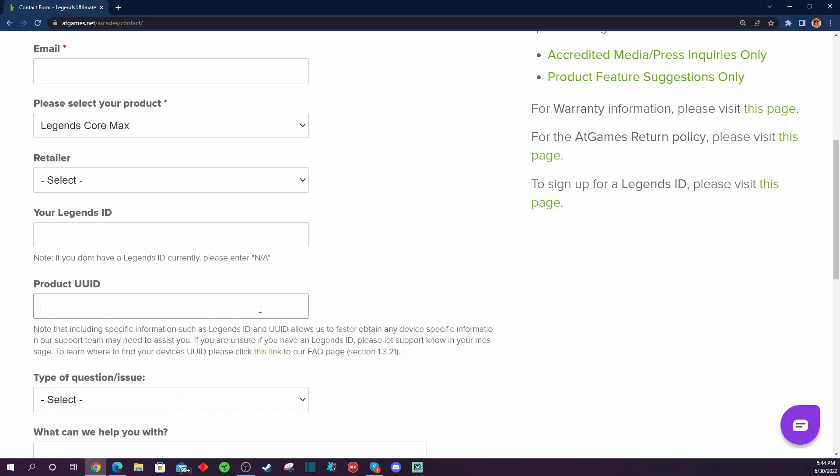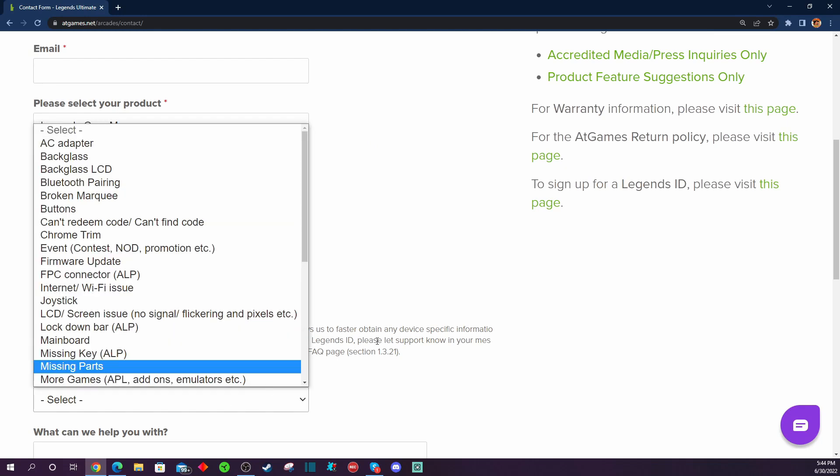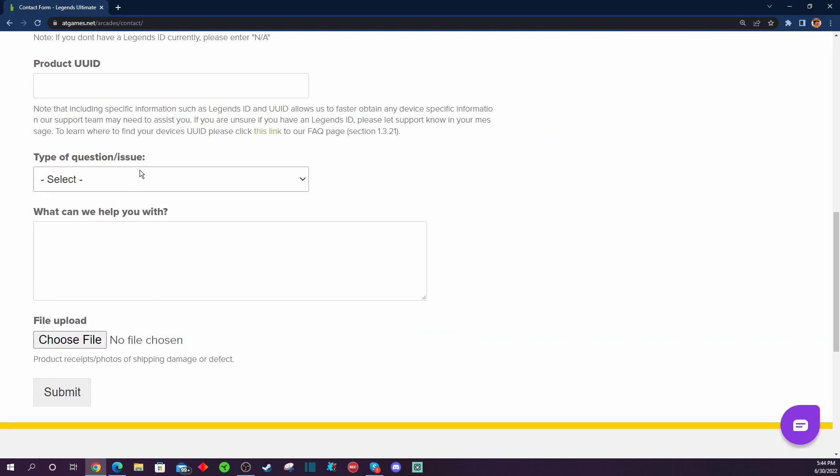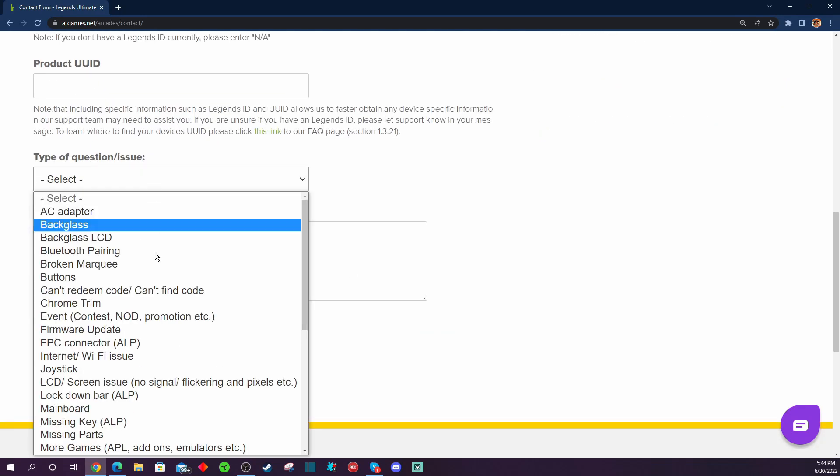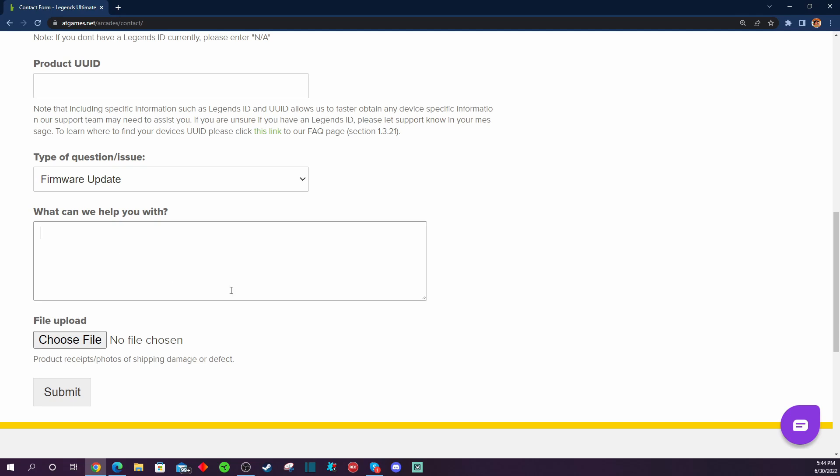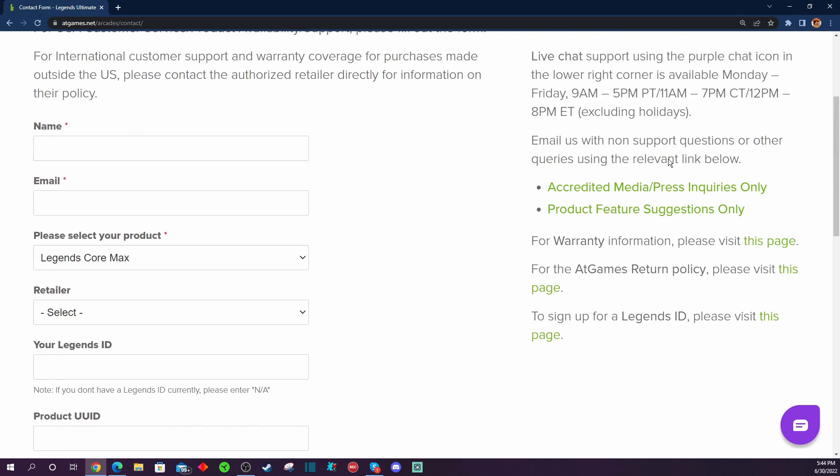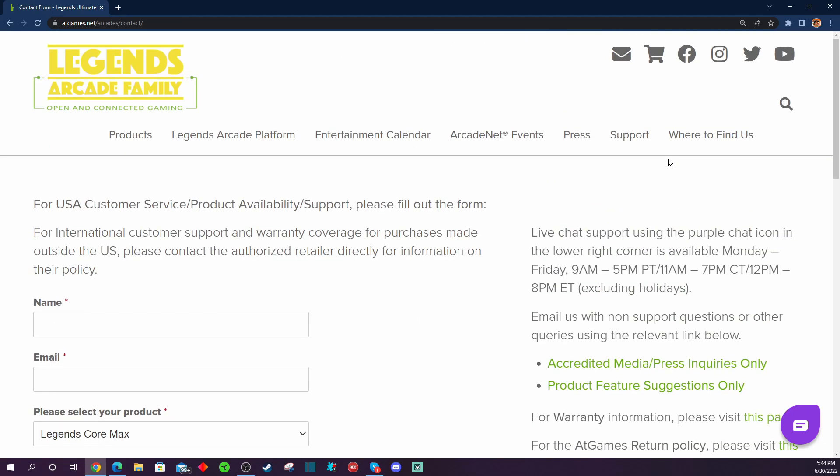And after you get your user ID, you'll be able to put that in this box, and then you know, let them know, 'Hey, I have a firmware issue, firmware update,' and just say, 'Hey, per your instructions, my Legends Core Max needs a hardware update.' Boom, boom, boom, you're done. But there you go, that's what you do to get this up and running, and hopefully we'll get our hardware fixed and I'll be able to make a follow-up video in the near future about all this.